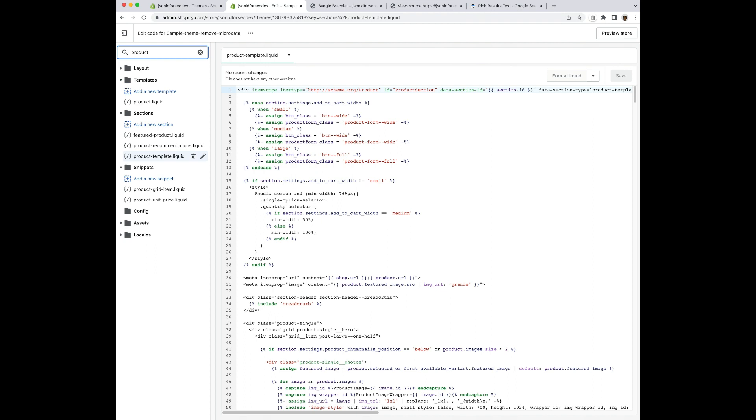So I'm going to search for product because that's what I want to focus on. And in some cases, you may need to look at custom templates that you've created or look through other theme files. But that is what it is. So I'm going to search for product. You might have to look through more files, but I'm going to look at the product ones.